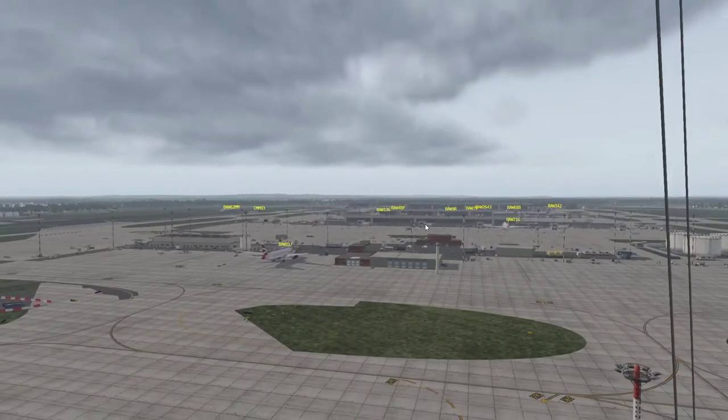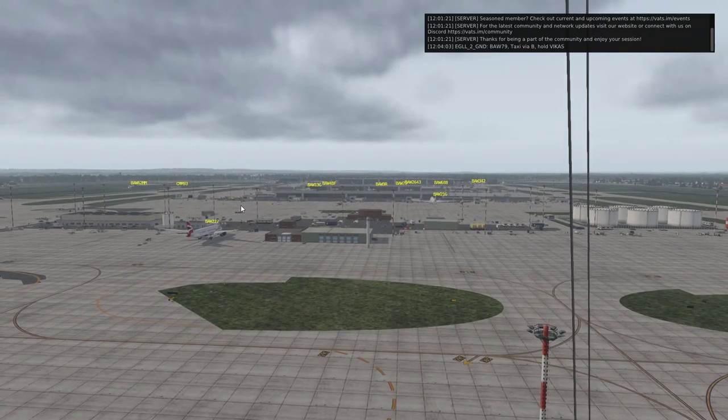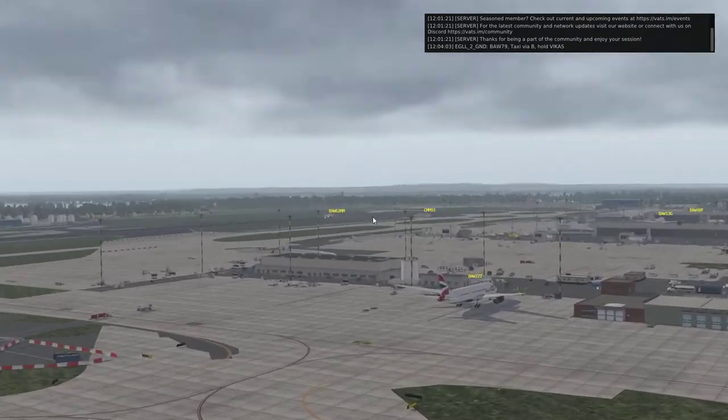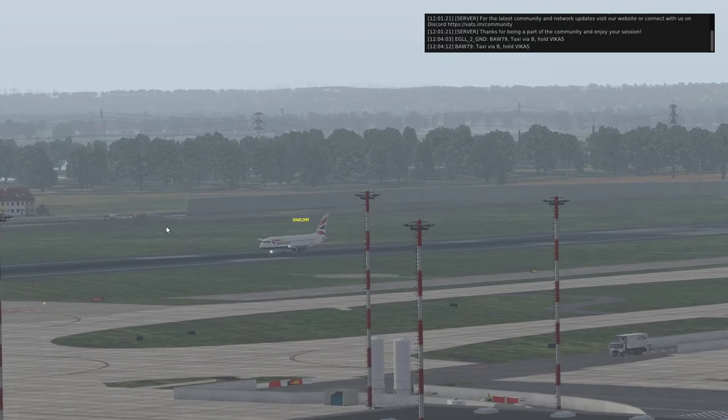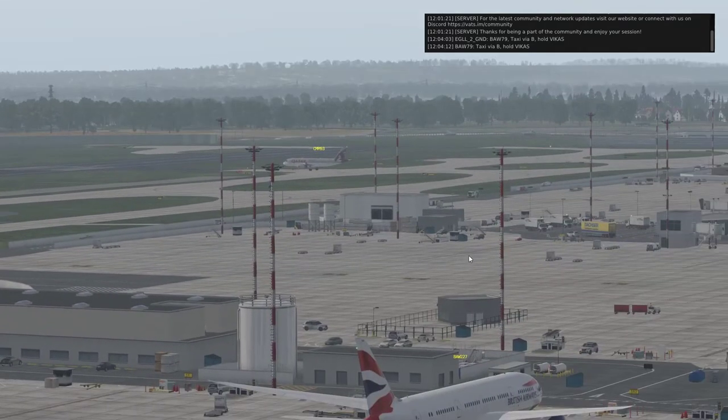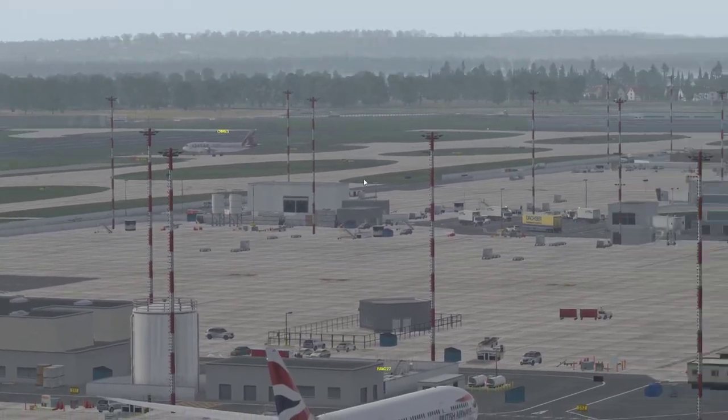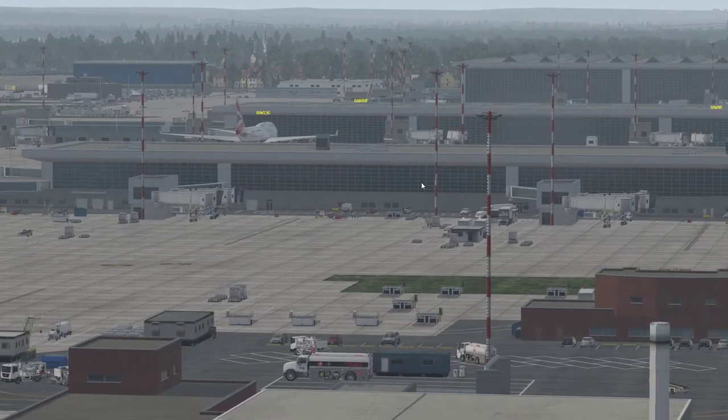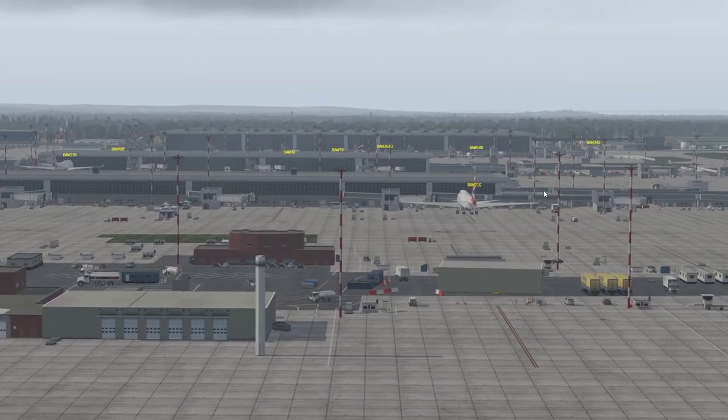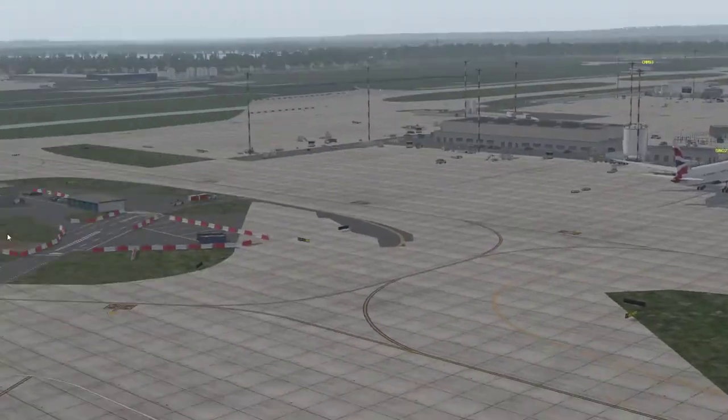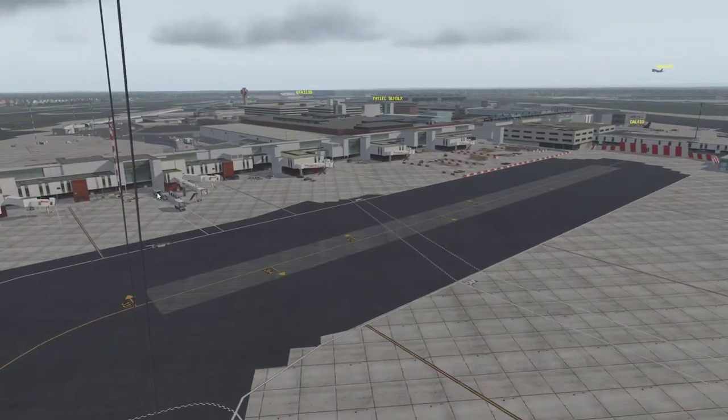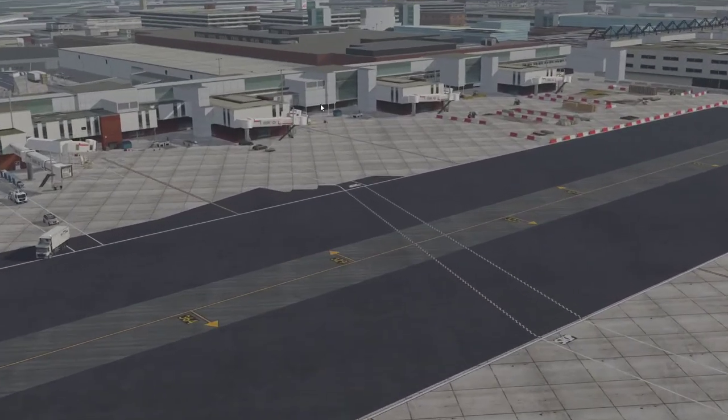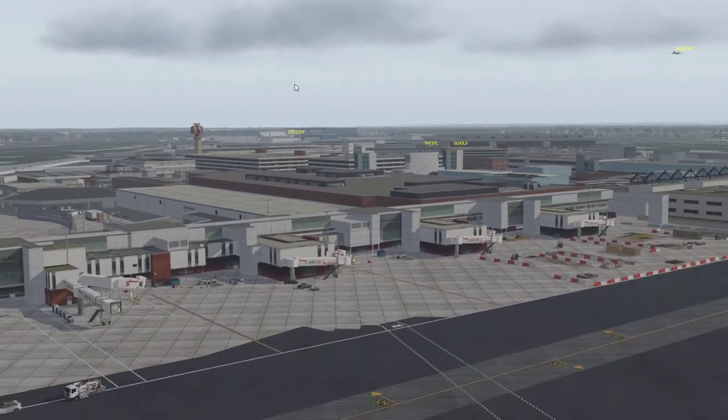Now, in X-Plane, the other result is we can see when we look on the control tower view, we can see the various planes moving around. You can see they've all been injected with the planes from the CSL package, so they are the absolutely correct—not only the model shape, but the paint as well. That's Qatari 1189 over there, look. If we were to zoom in, we will see him. He's obviously behind those buildings.